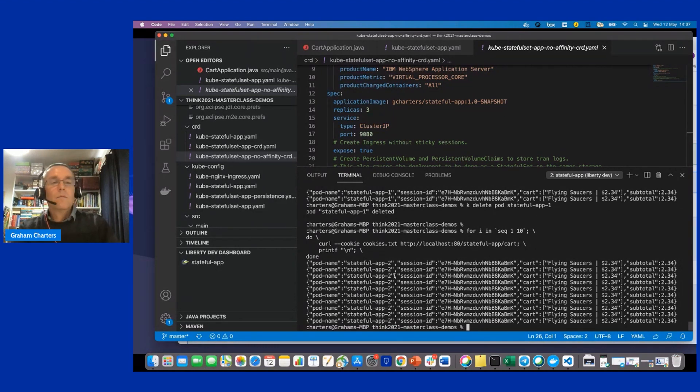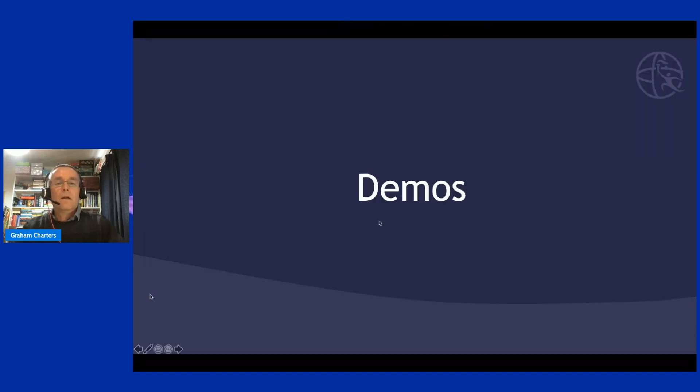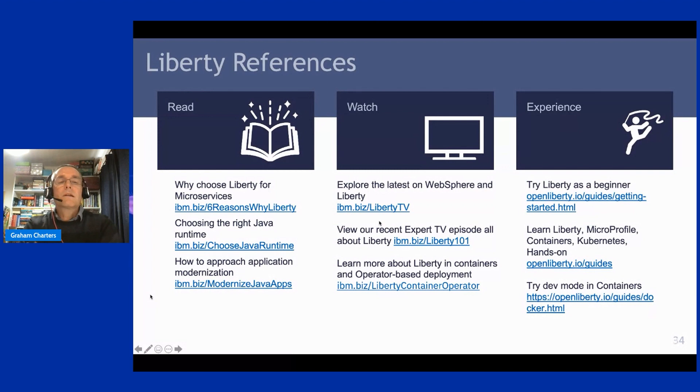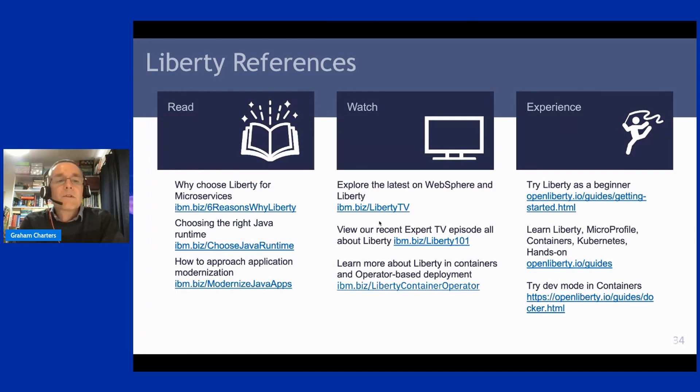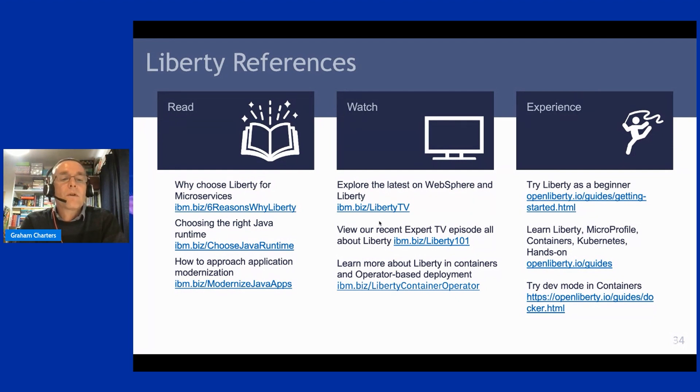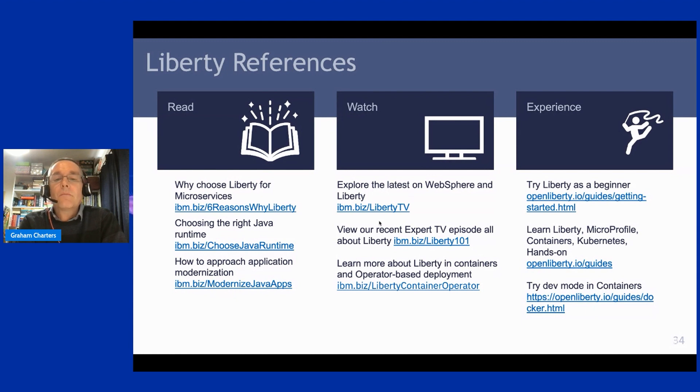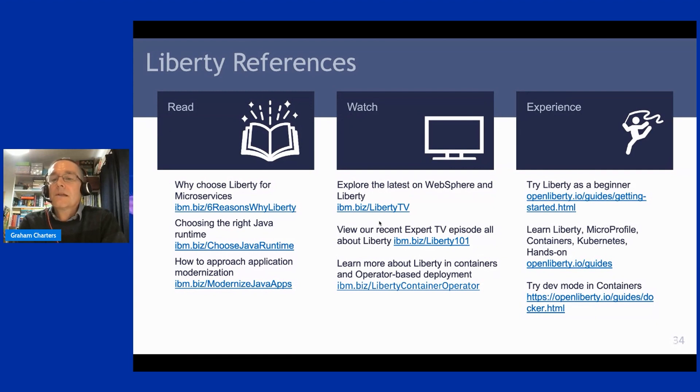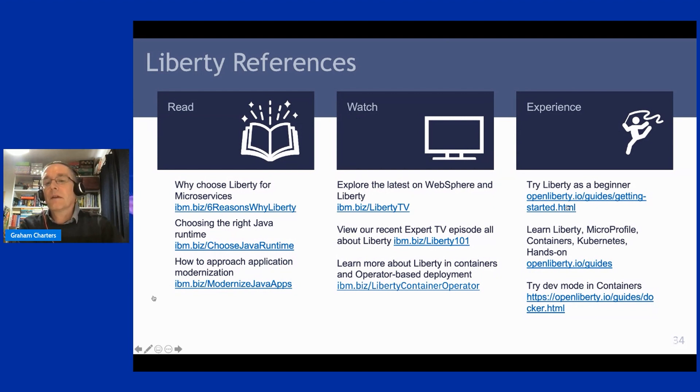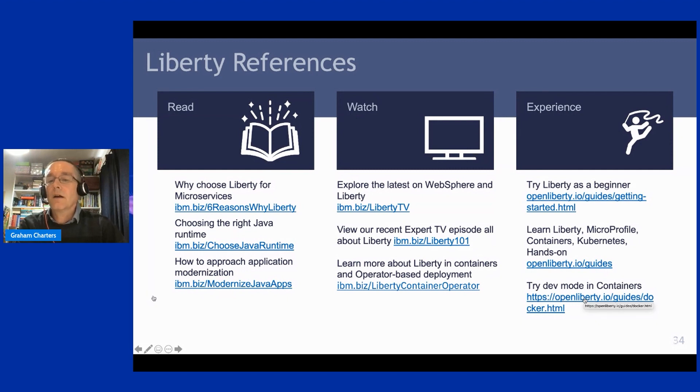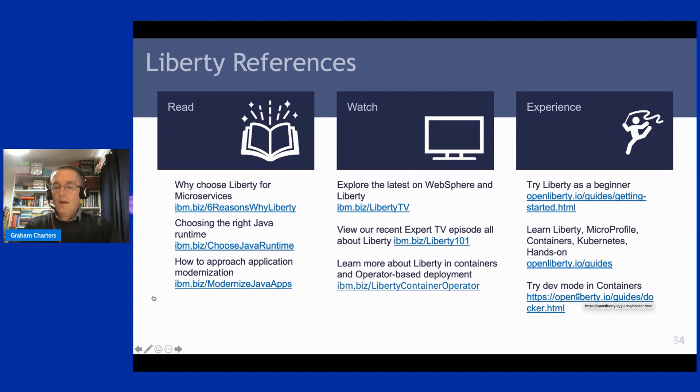Okay. So that's all I had in terms of demos. And then last thing I've got is just some references to Liberty material. You may want to screen capture this. We've got lots of reading material for kind of the six reasons, but also how to choose a Java runtime that's appropriate for your needs. Information on approaches to Java modernization or modernization of enterprise Java applications. There are some things to watch on on our expert TV channels. And also you can try things out firsthand. So if you go to Open Liberty IO, we have a number of guides that help you try things out. Also, so we've got a specific, I've called out the getting started guide, but also the container guide, which also demonstrates how to use dev mode in containers. So I'll hand over to John now.